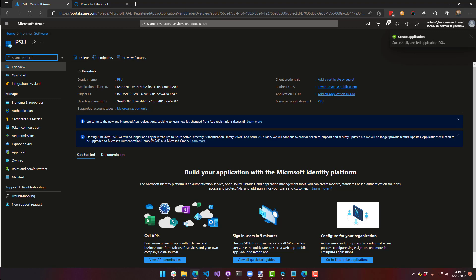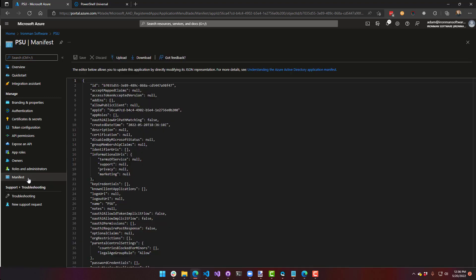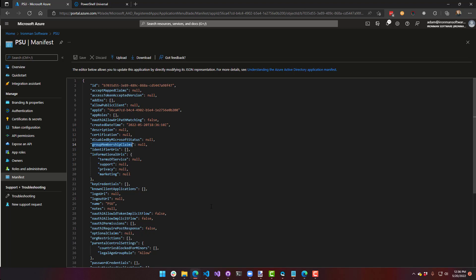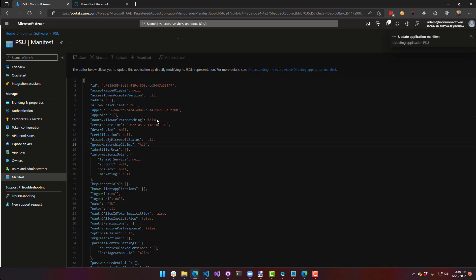And now the one other tweak I want to make in here is I actually want to go into my manifest. And I want to change the group membership claims. So by default, it's set to none. And what that means is when you log in, you're not going to get any information about what groups this user is a part of. So if you turn on the group membership claims, you will see those users show up. So I'm going to say all. There's other syntax you could put in here to limit which claims come across. But I'm just going to set it to all. So it's going to bring me all group memberships.